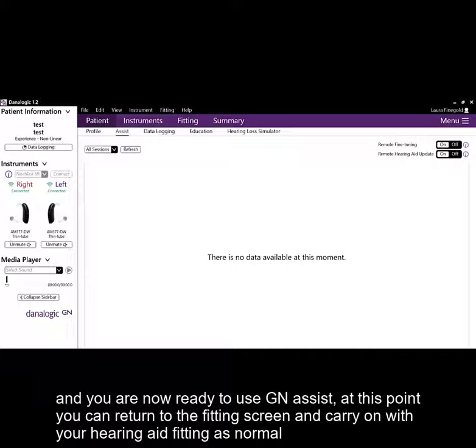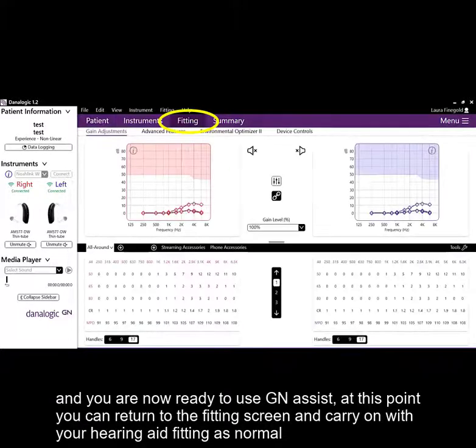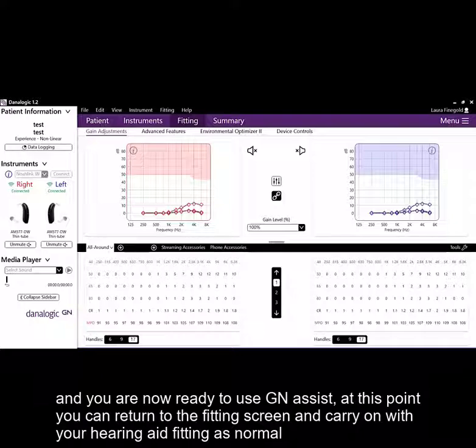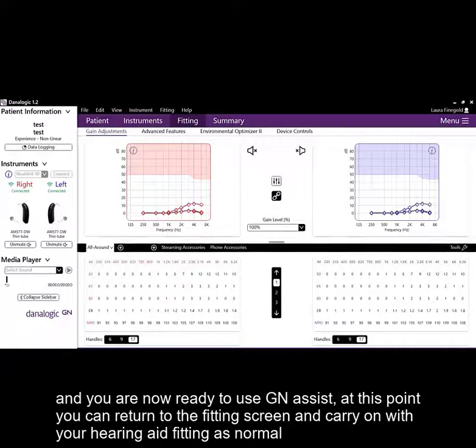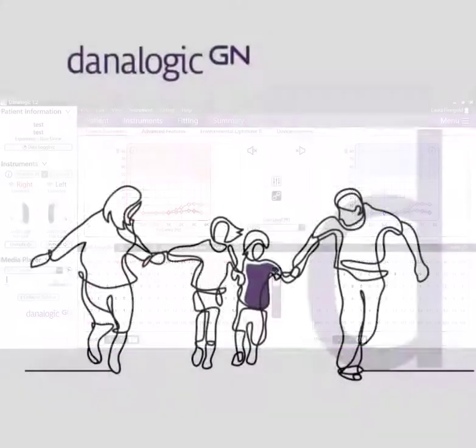And you are now ready to use GN Assist. At this point, you can return to the fitting screen and carry on with your hearing aid fitting as normal.